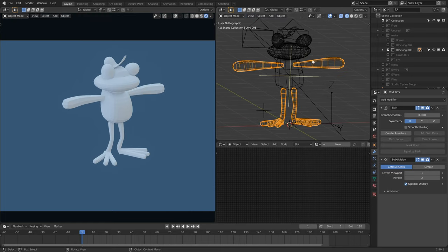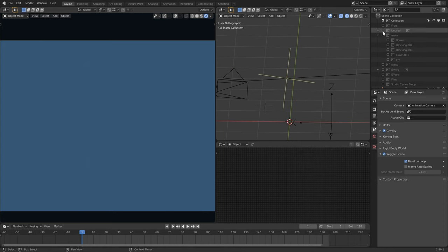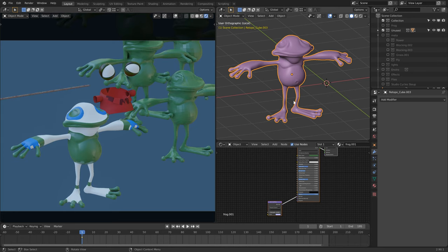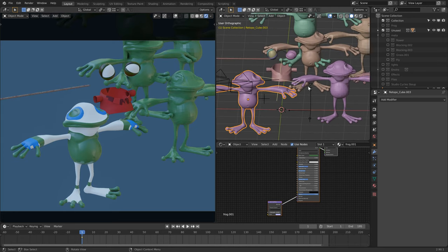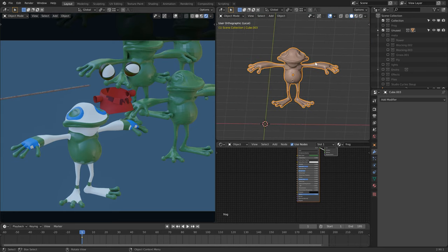And then converting everything to mesh and jumping over to the sculpt environment.